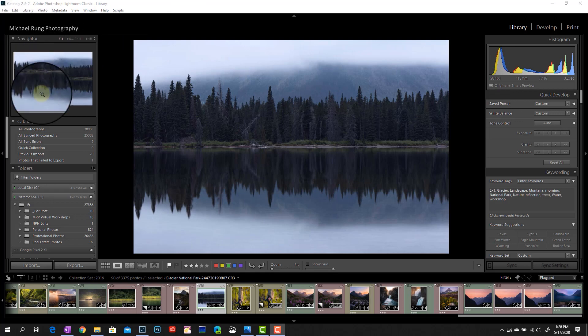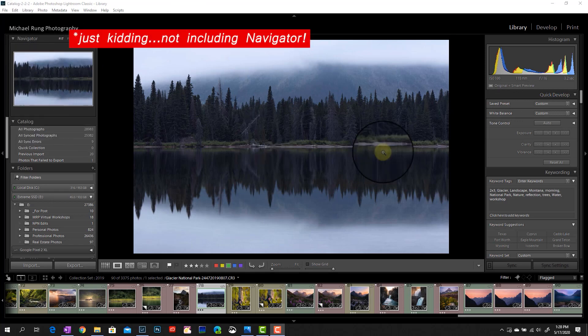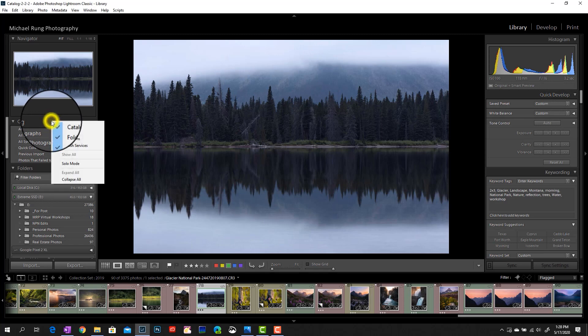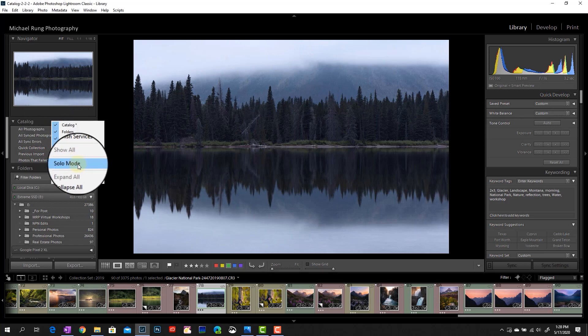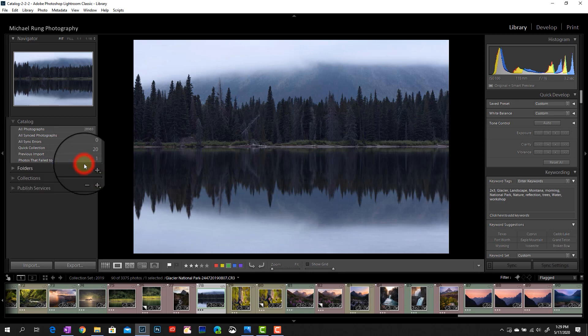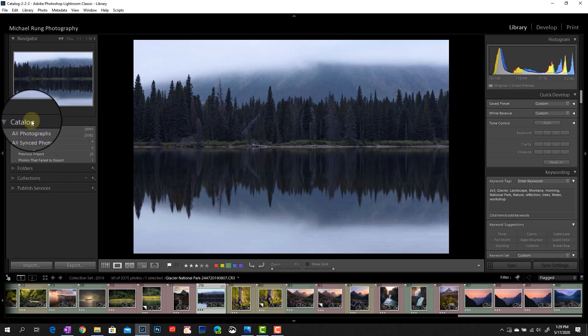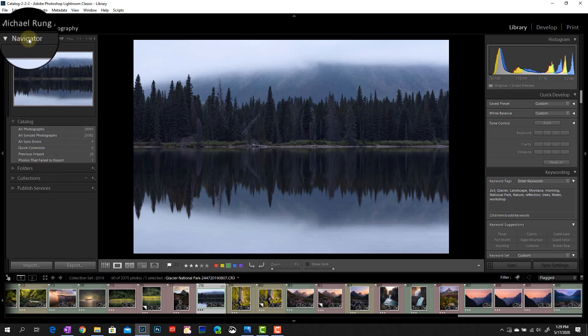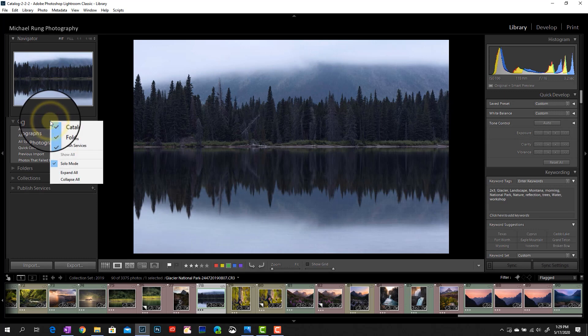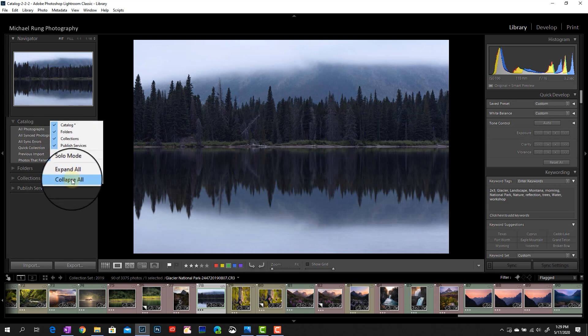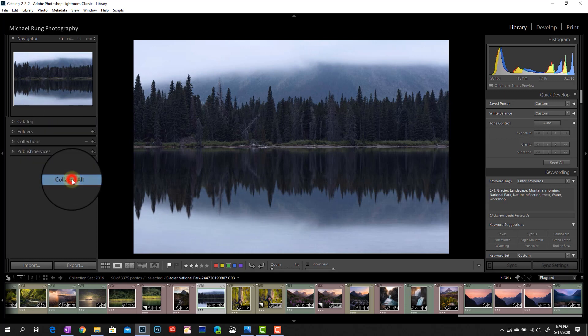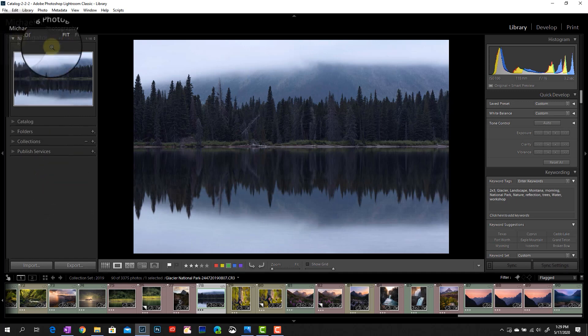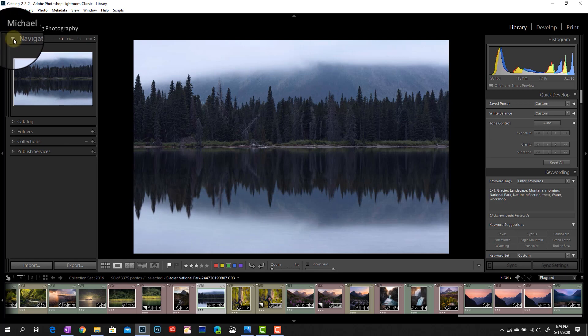The way to do that real easily is you click on any of the headers. So whether it says navigator, catalog, folders, quick develop, etc., if you right click on any of those section headers, you'll see an option here for solo mode. If you click on that, initially not a whole lot changes. I did it on the left side of the screen here. So right now I've got catalog expanded and navigator expanded. If I come in and select collapse all, now I'm a little bit closer to what I'm looking for.